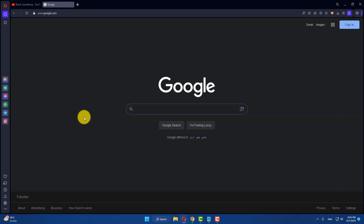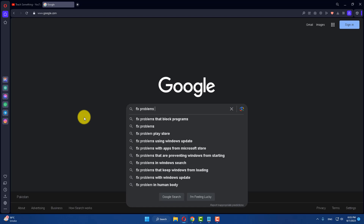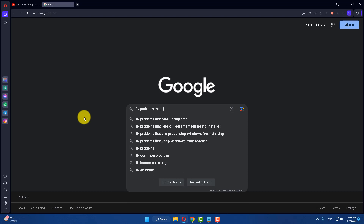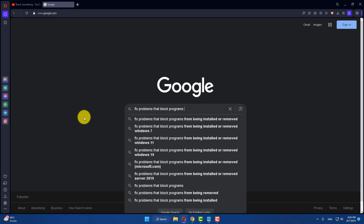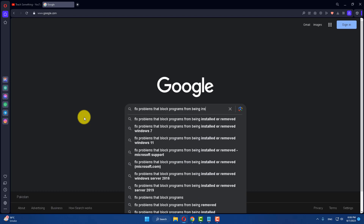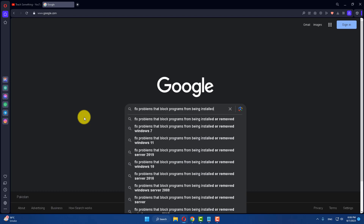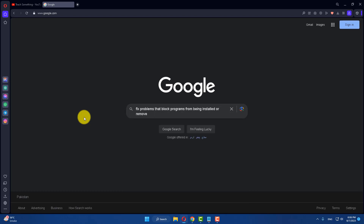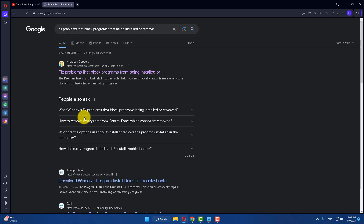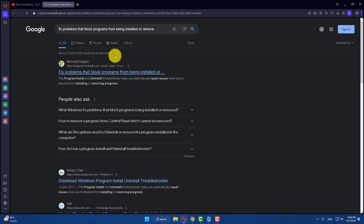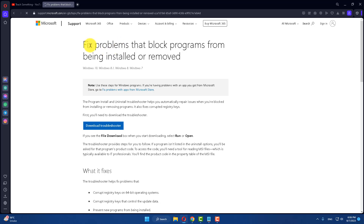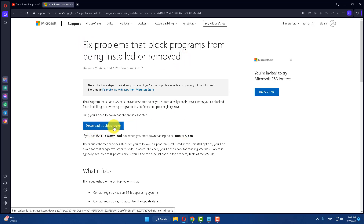In the search box, type 'fix problem that blocks programs from being installed or removed' and press Enter. You can see that the first link is the Microsoft website. Open it and click on 'Download Troubleshooter.'